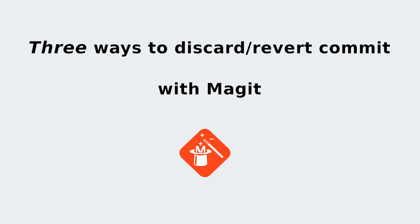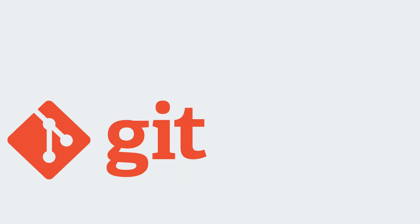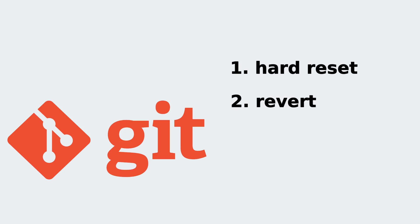But how? In Git there are three ways to do that: hard reset, revert, and soft reset. Git has these features built in, but it may be a little hard to do in the command line.